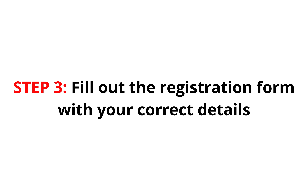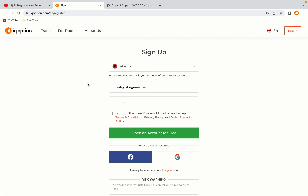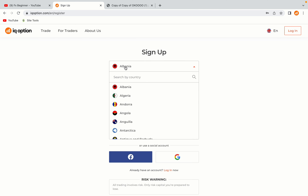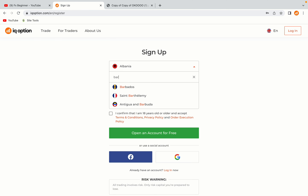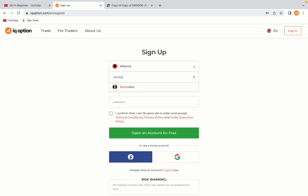Step 3: Fill out the registration form with your correct details. Select Barbados as your country, type in your email address, and use a strong password to secure your account. When you're done filling out the form, tick the box and click on the Open an Account for Free button to register your account.